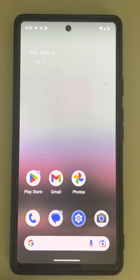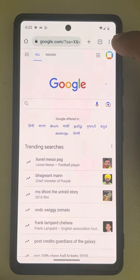Hi guys, if Chrome is opening up unwanted spam pages by itself on an Android phone, here is the fix. What you have to do is open Chrome, then tap on the three vertical dots and tap on settings.